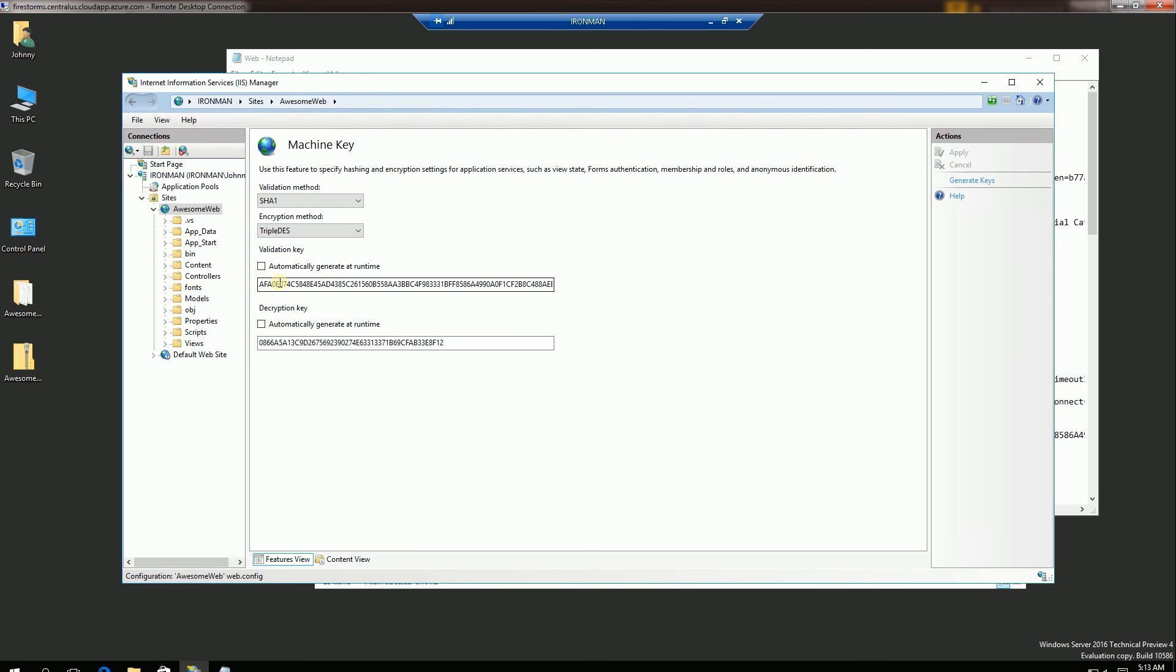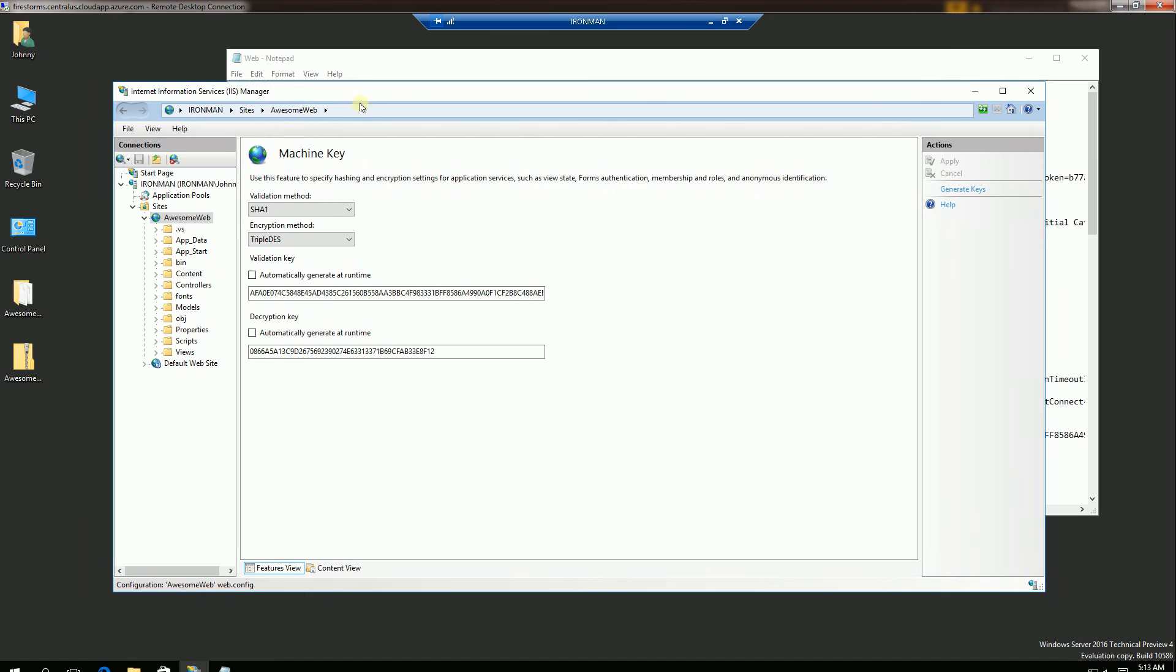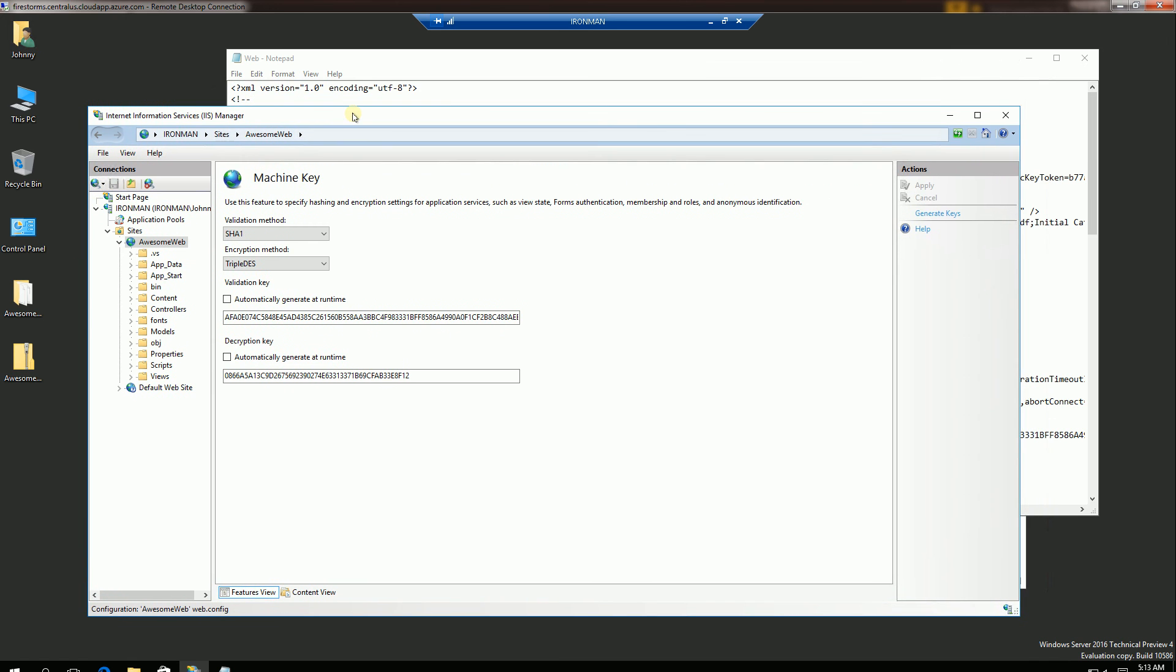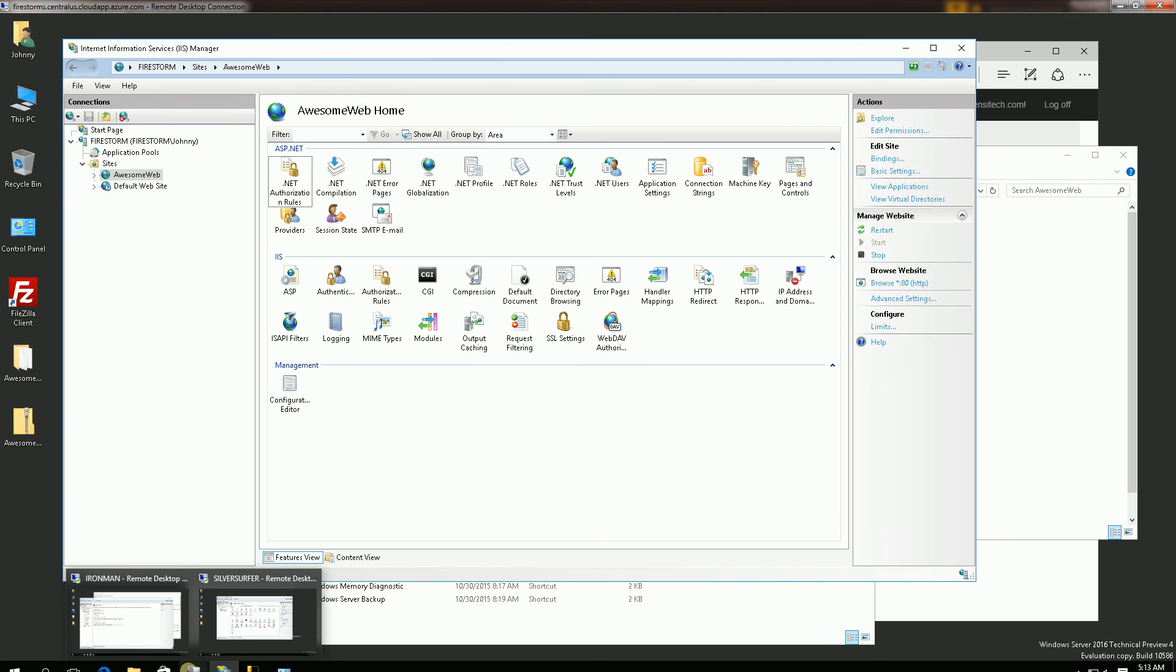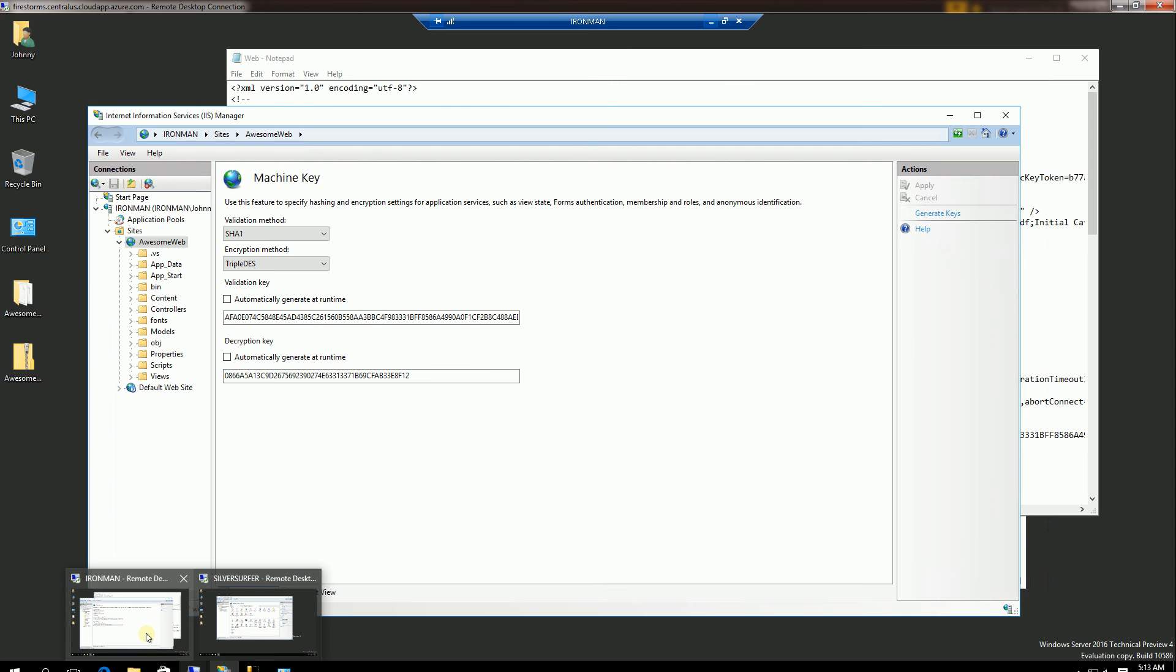Now I need the same machine key across all of the servers in the web farm. So I do have a web farm here. And the machine key actually decrypts the session key.